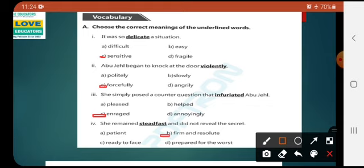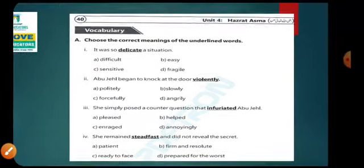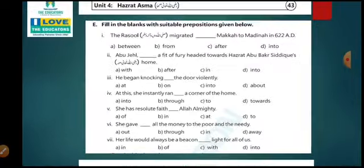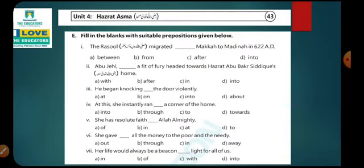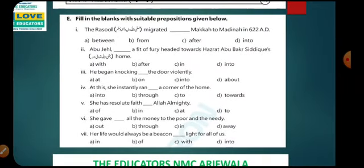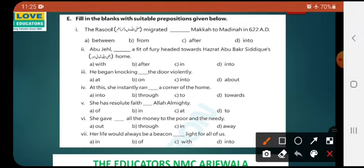The next exercise is filling the blanks with suitable prepositions given below. A preposition is a word placed before a noun or a pronoun to show their relations with other words in the sentence. Number 1: The Rasul sallallahu alayhi wa sallam migrated dash Makkah to Madinah in 622. The options are: between, from, after, into. The correct one is 'from.'